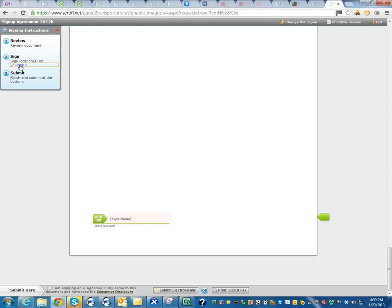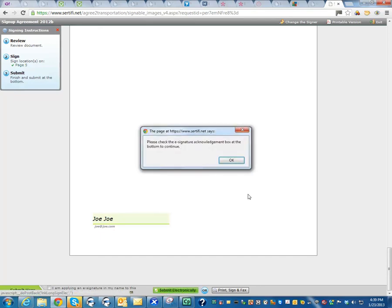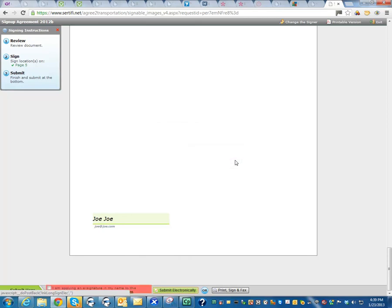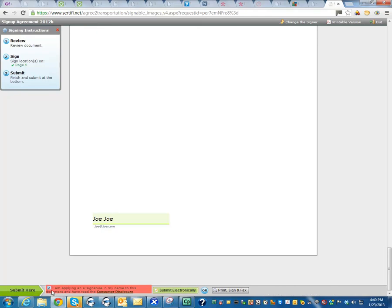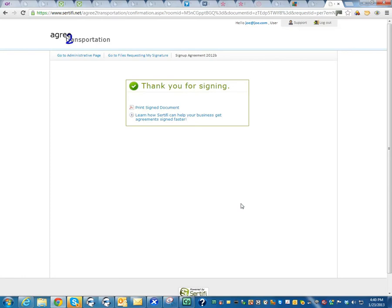And click right there where it says page five. So I'm going to be Joe Joe. And I'm going to click on submit electronically right here. Please check the e-signature acknowledgement. Okay, looks like we forgot something. Oh, yep. This little button right here. Just click that. And then click on submit electronically. Success. We went ahead and signed it.